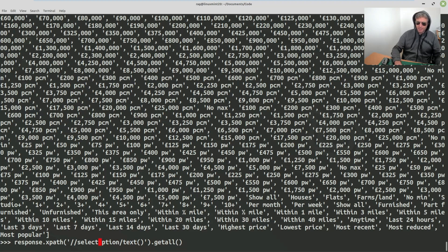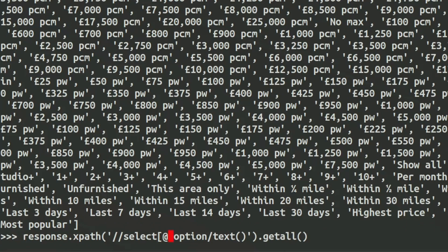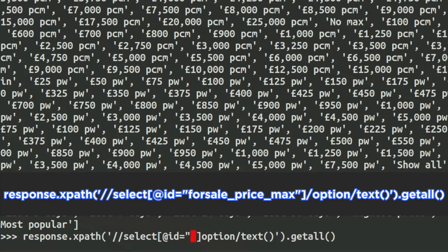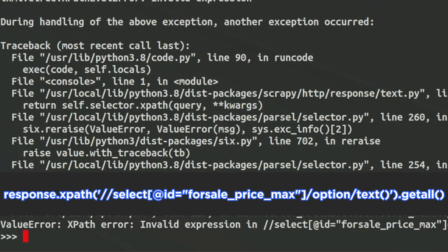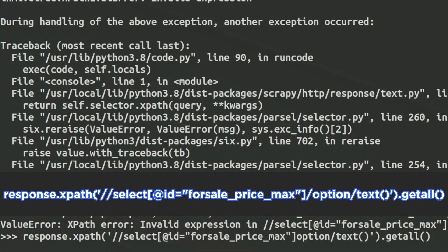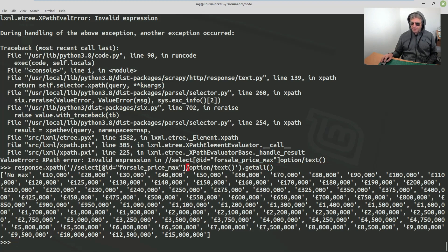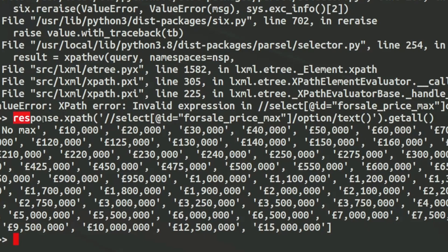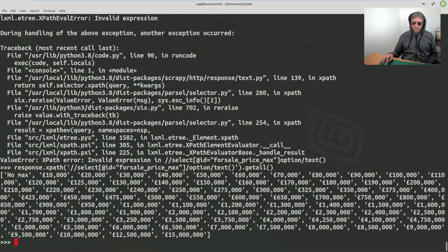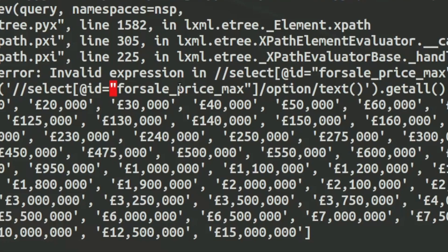What we'll do instead is keep the element as `select` and then add `@id equals` and paste in the ID. I had a small error — I forgot to put the slash in there. So with XPath, `response.xpath`, use single quotes on the outside and double quotes on the inside — or the opposite, as long as they're different. Then `select[@id=` equals that ID value.